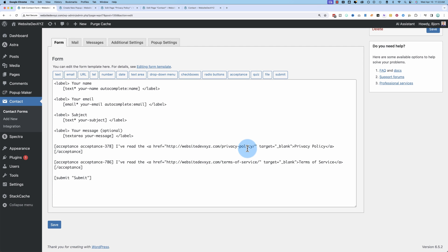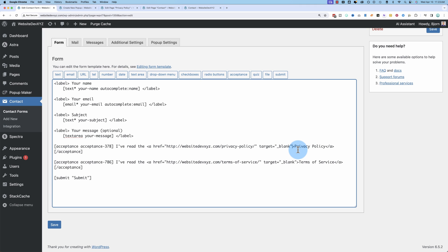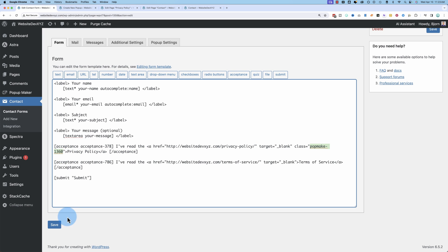And this is the privacy policy link right here. I'm going to add after target class equals open and close brackets or sorry quotes. And then we paste in that class that the popup maker gave us. Click on save.